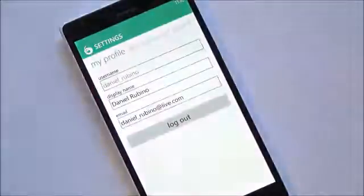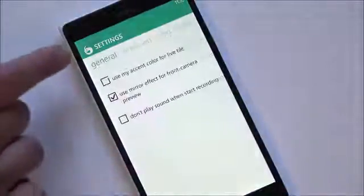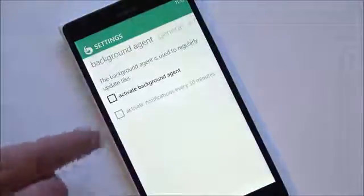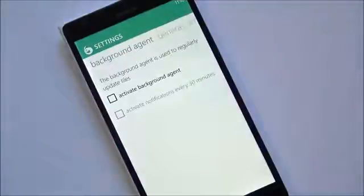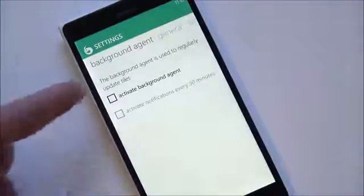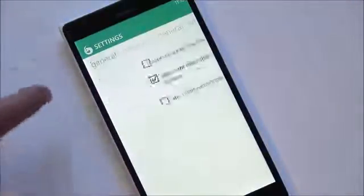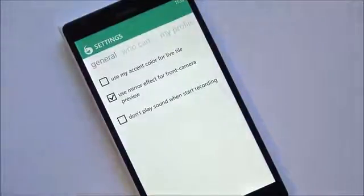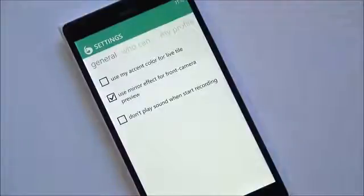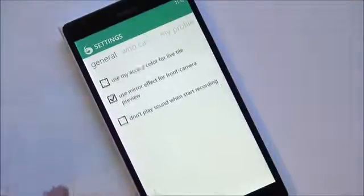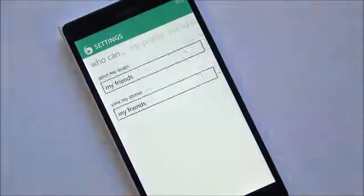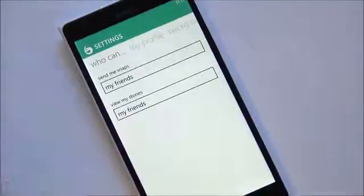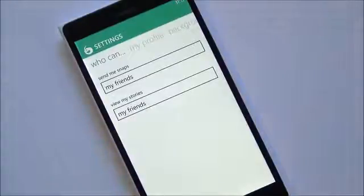Hitting the little cog up here, you get your settings, including your My Profile. There's a background agent, so you can have this checking for notifications, including new snaps coming in, and you can have that set for every 30 minutes. You have your general settings — you can use your accent color for your live tile, use the mirror effect for the front facing camera, or don't play sound when recording. That's a nice option as well. Over here, privacy settings — who can send you snaps, only your My Friends or Everyone, and who can view stories, also My Friends or Everyone.